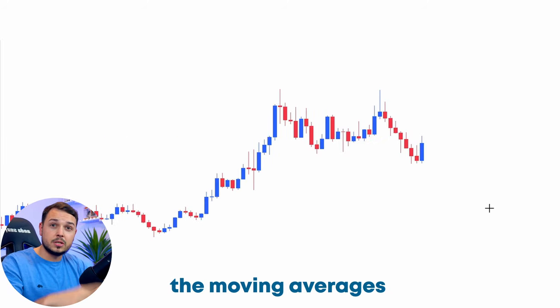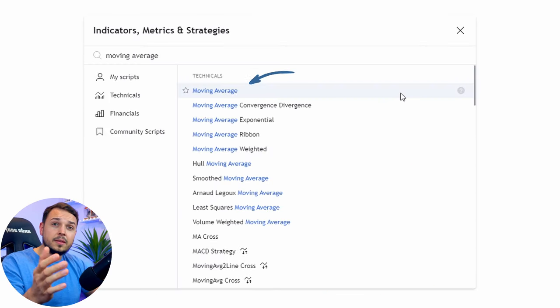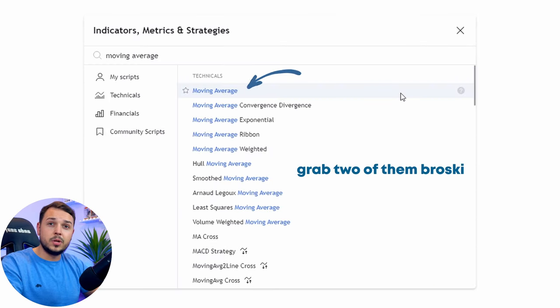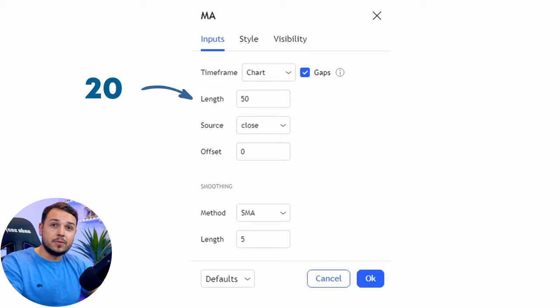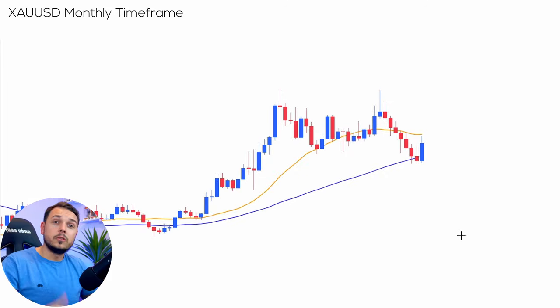Let's add the moving averages to the charts. In the indicator section, type in 'moving average' — we will need two of them. Make sure the first moving average setting is 20 and the second moving average is 50.